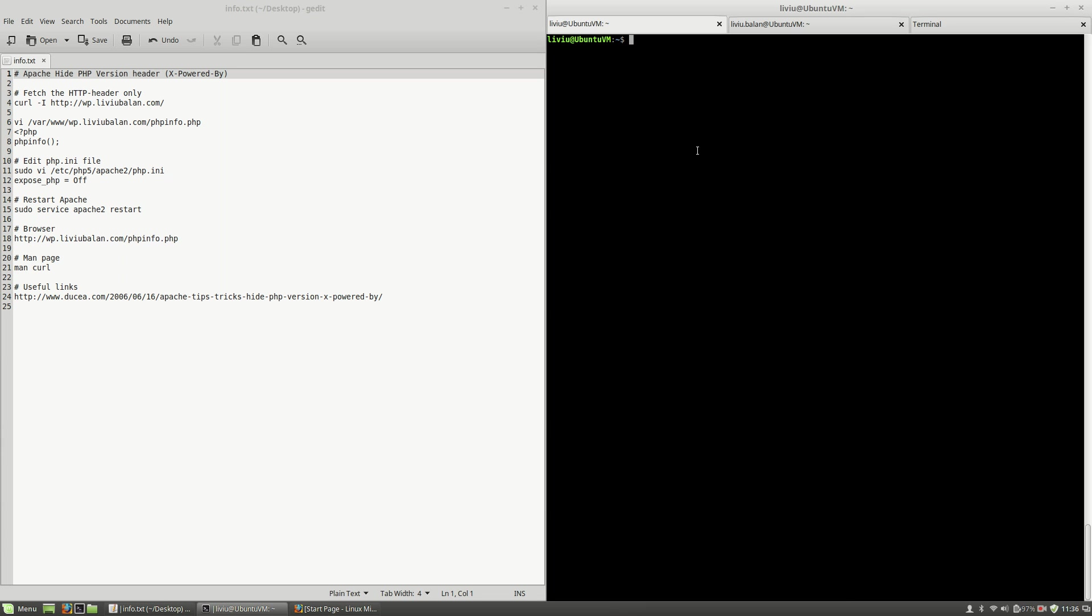Hello, I'm Liviu Balan and today I will show you how to hide the PHP version header in Apache or the X-Powered-By value. So let's get started. First, as you can see here, I'm having a terminal with three tabs opened.